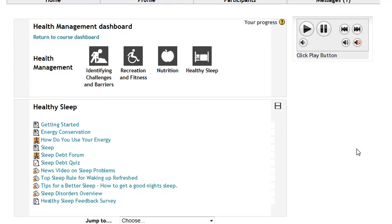Hello! This is a short Neil Squire video to show you how quizzes work on our new Moodle site.